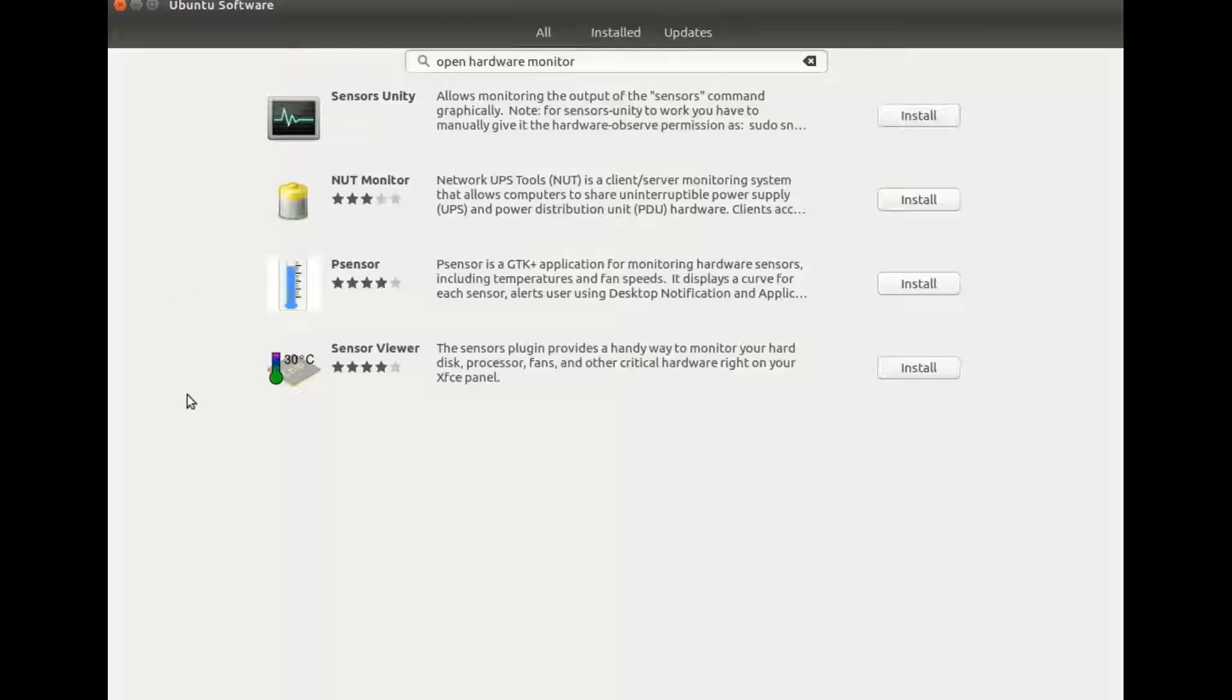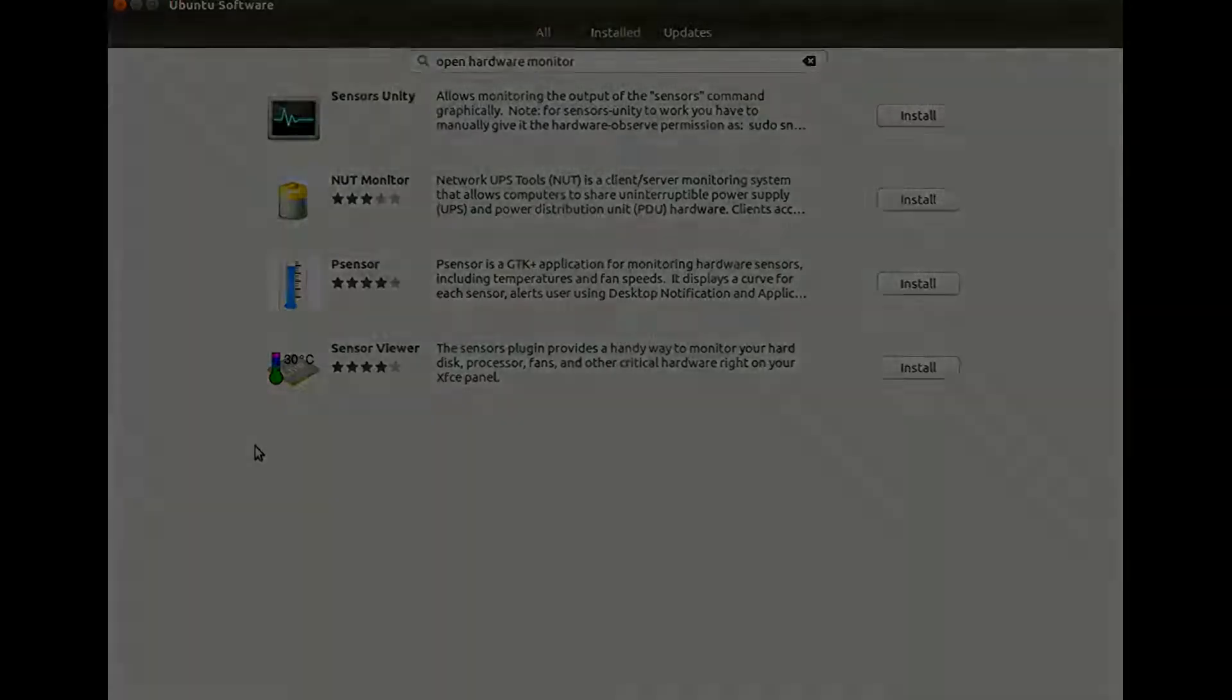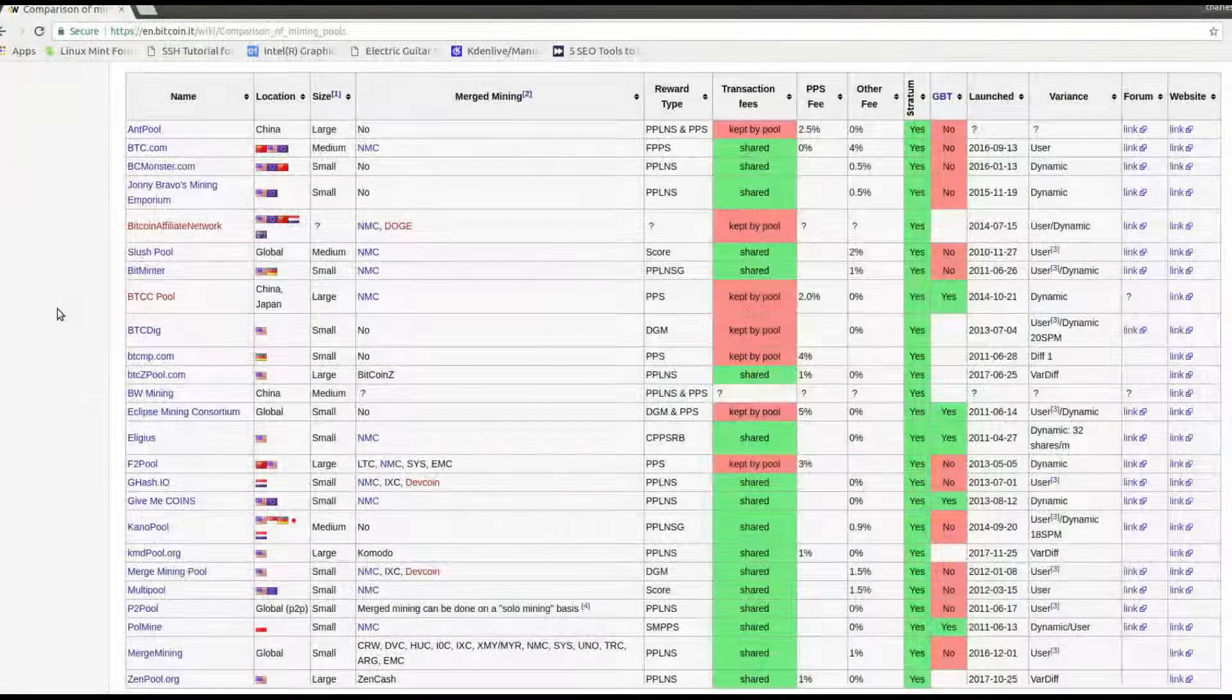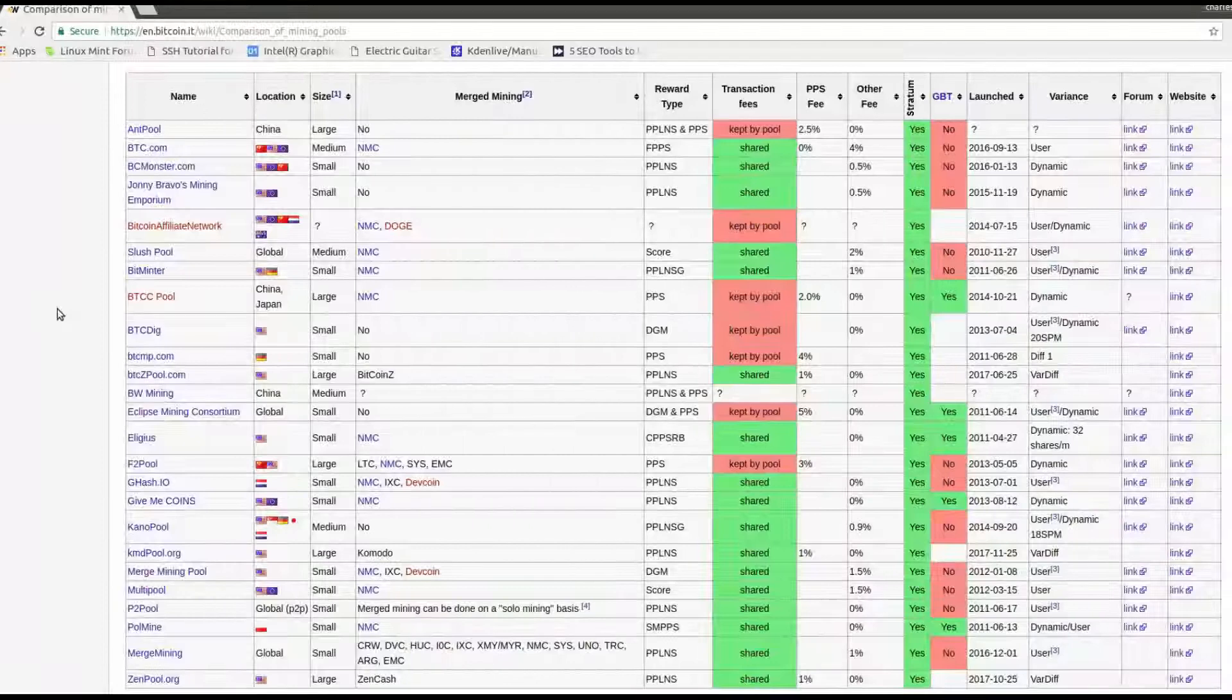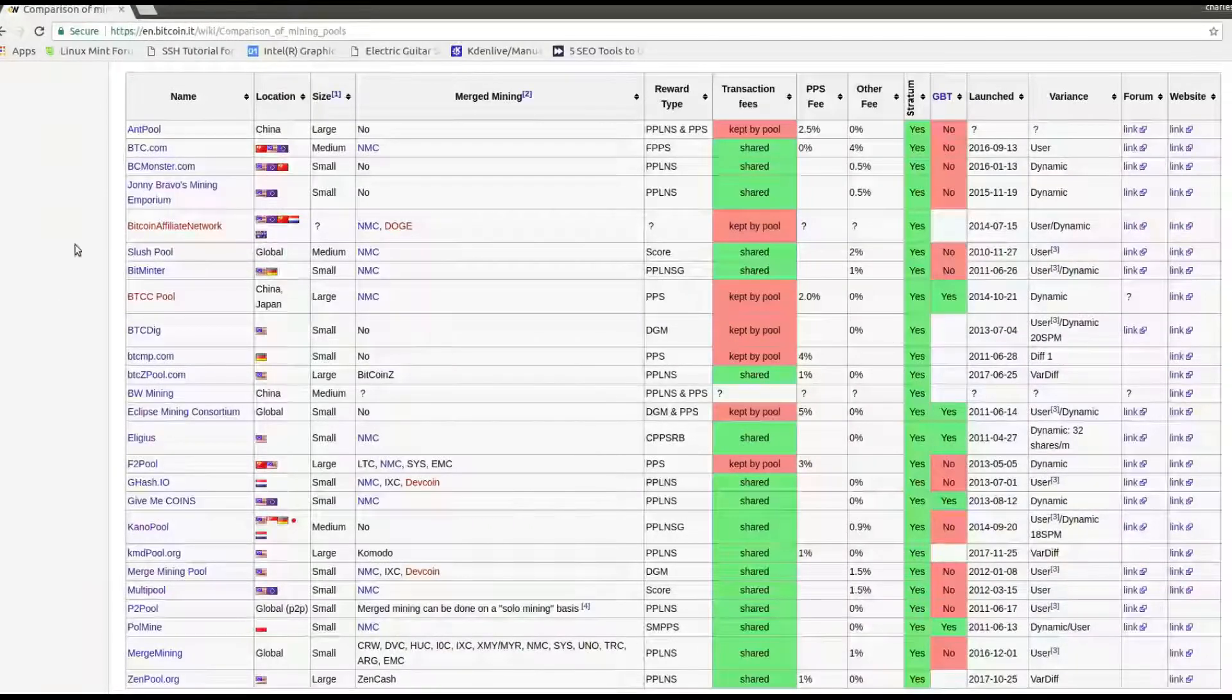Or if you are a Linux or Windows user you can go to open hardware monitor.org, there is also a download there.